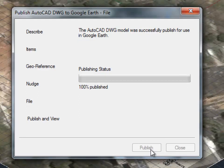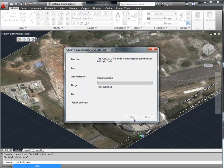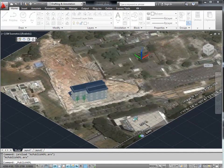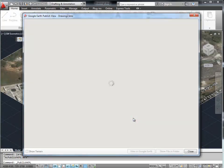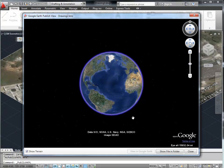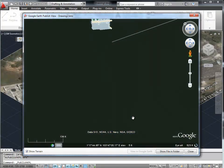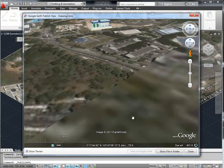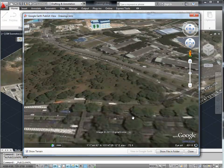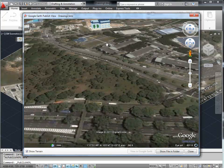The plugin now converts the entities in this AutoCAD drawing into KMZ format. Once this is done, the same Google Earth dialog will pop up and fly directly to your model. You can play around with it to see how great your model looks in Google Earth.